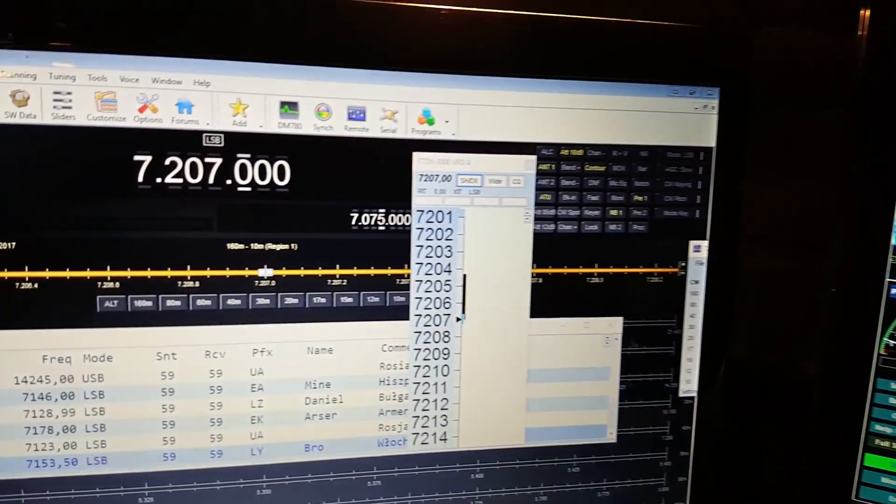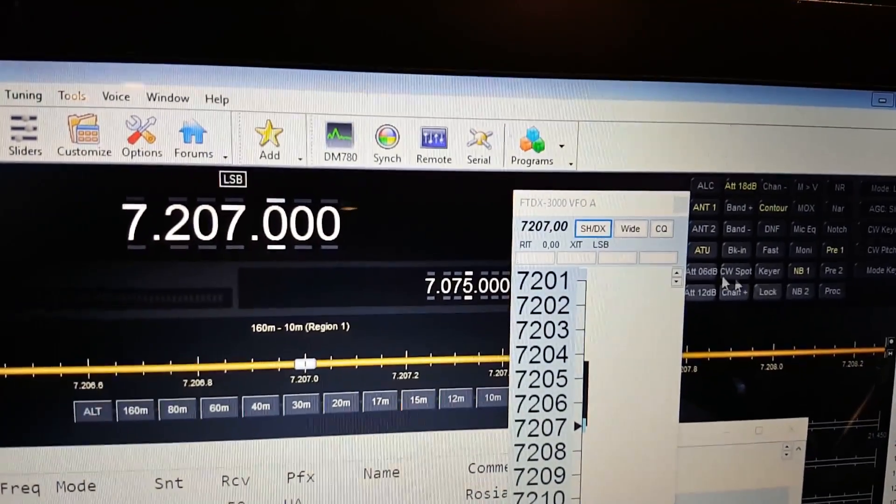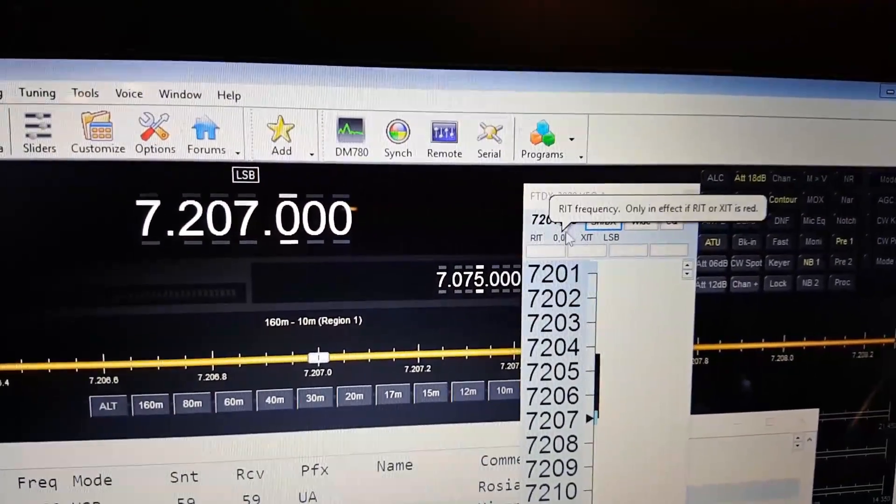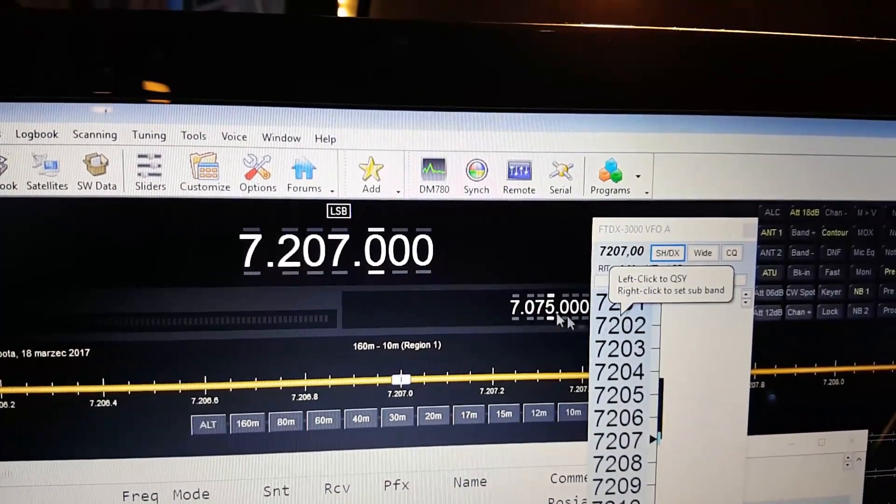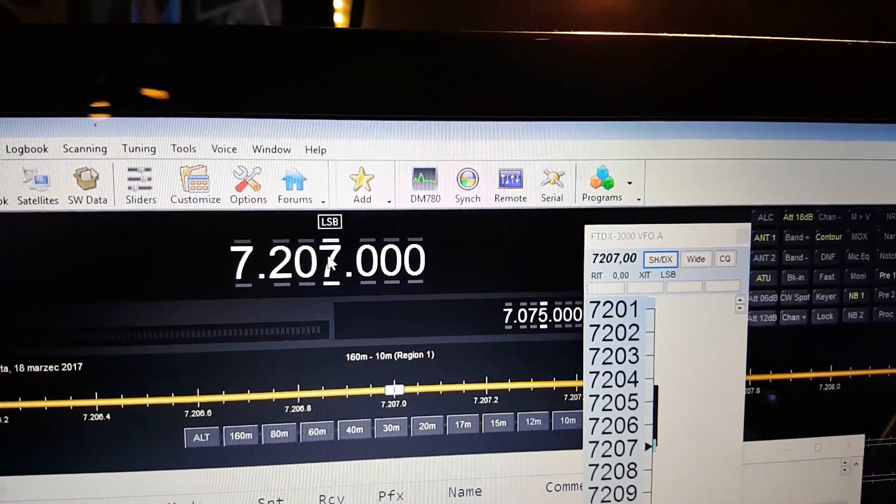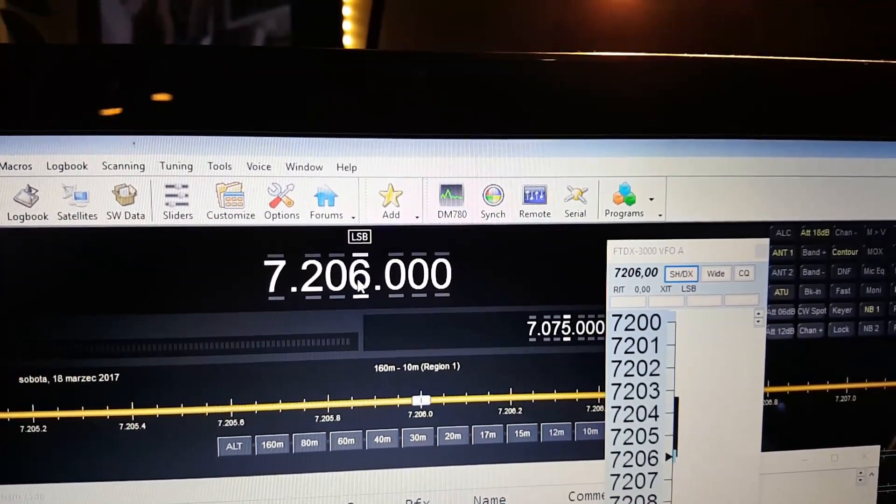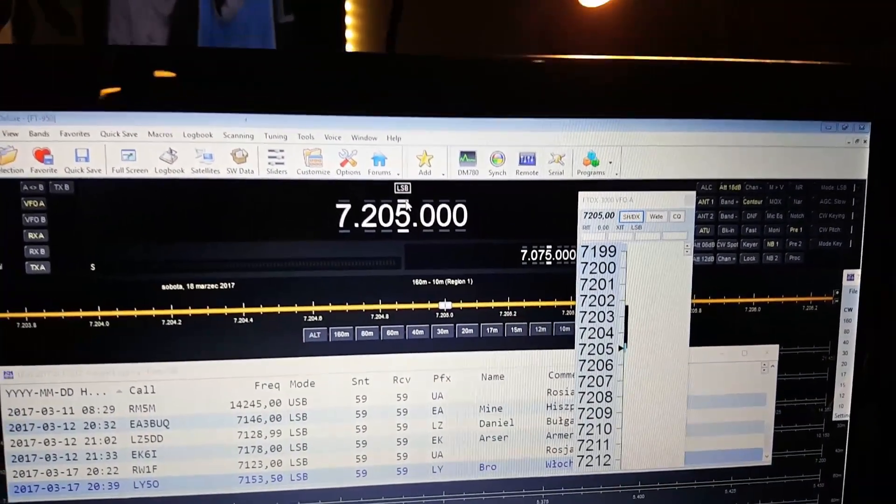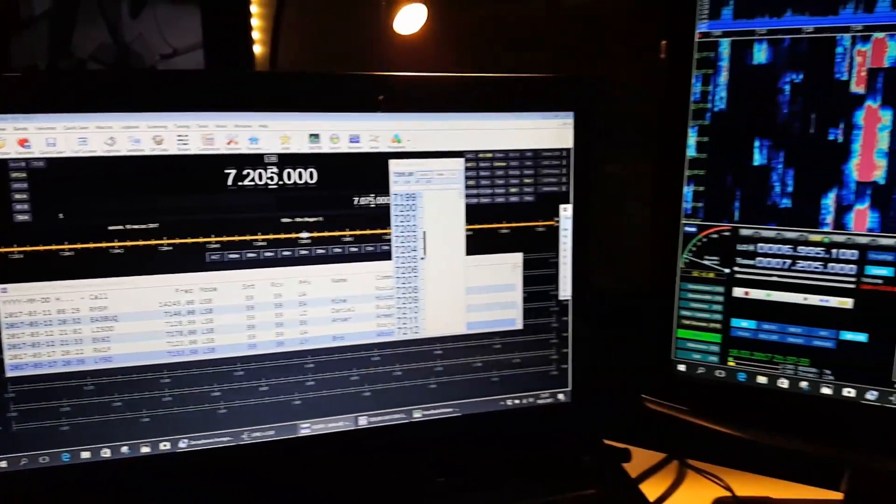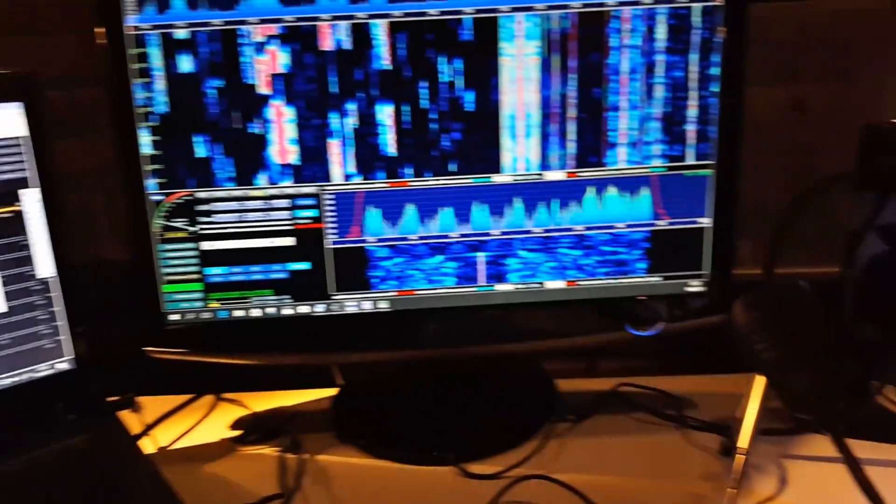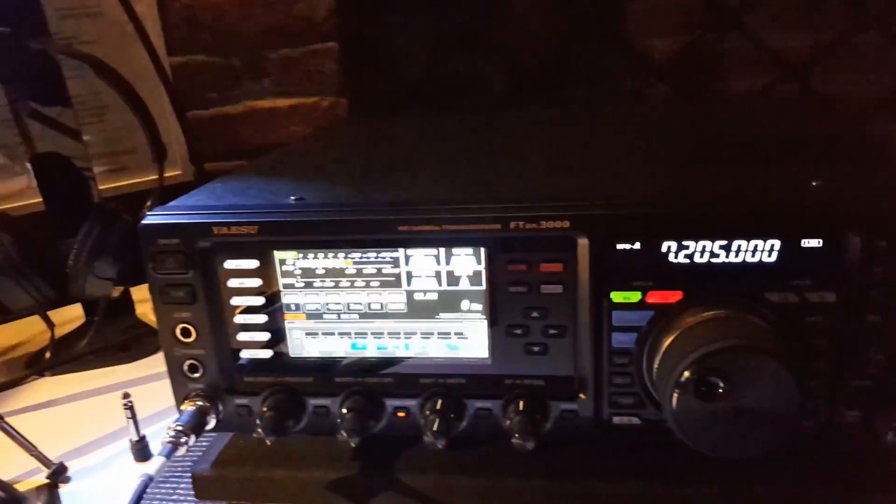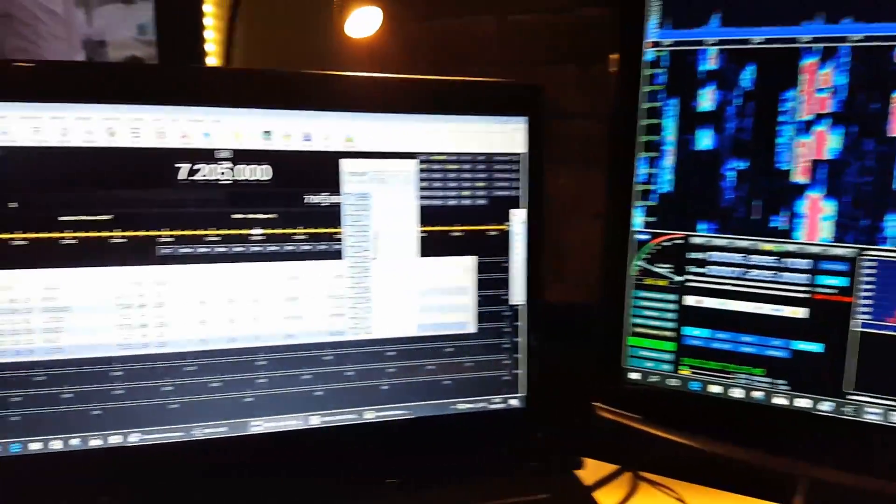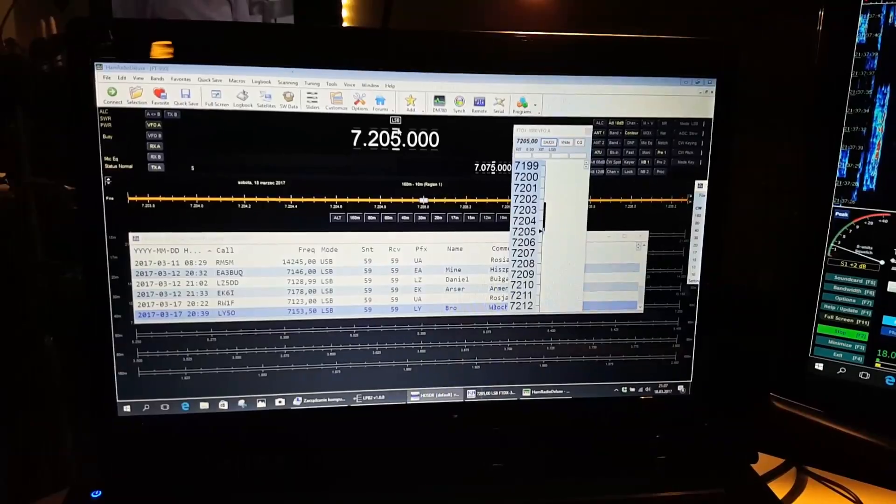We can do whatever we want to do with every one of these softwares. We can use three softwares at one time connected to one radio.